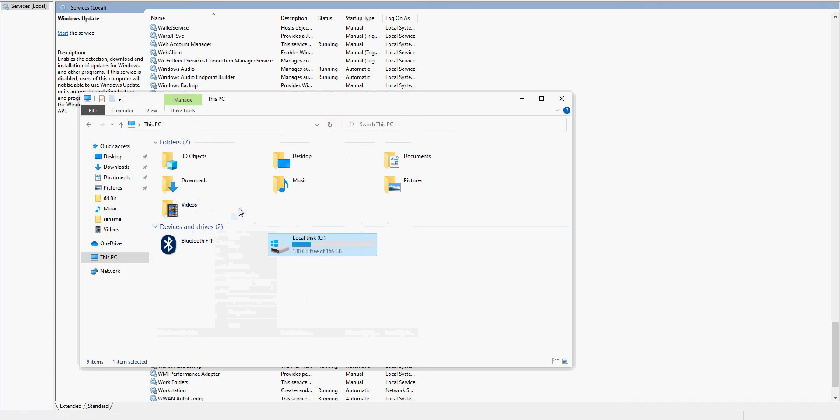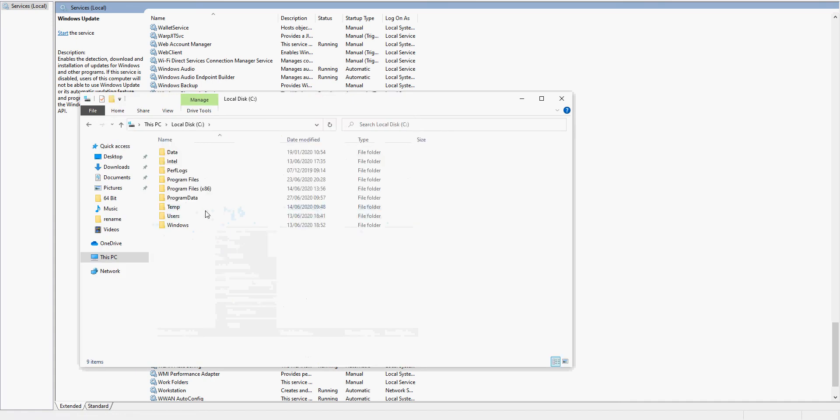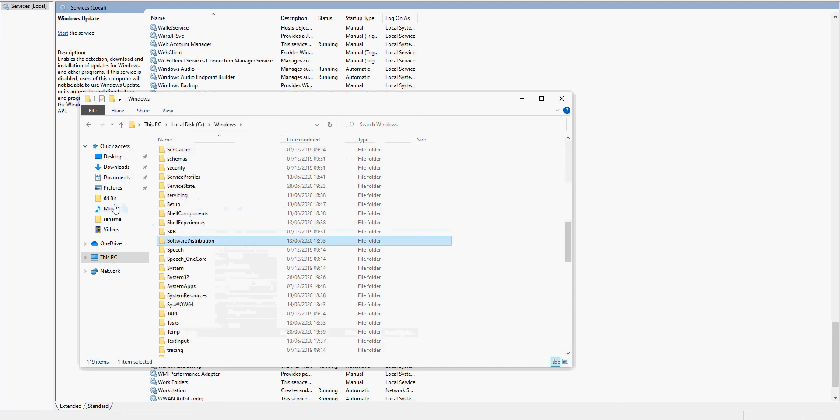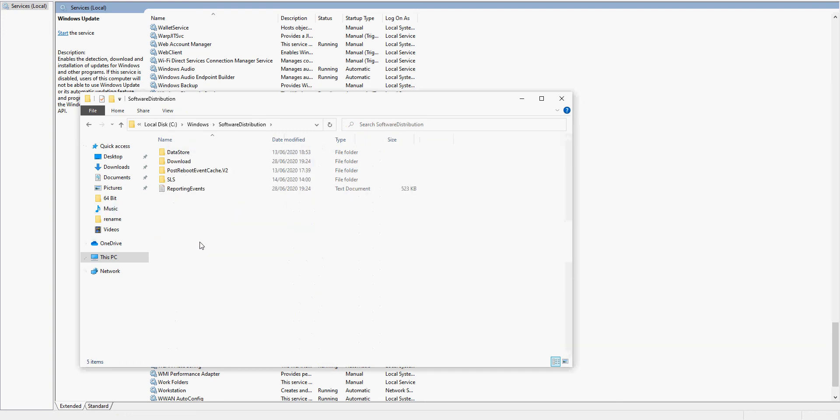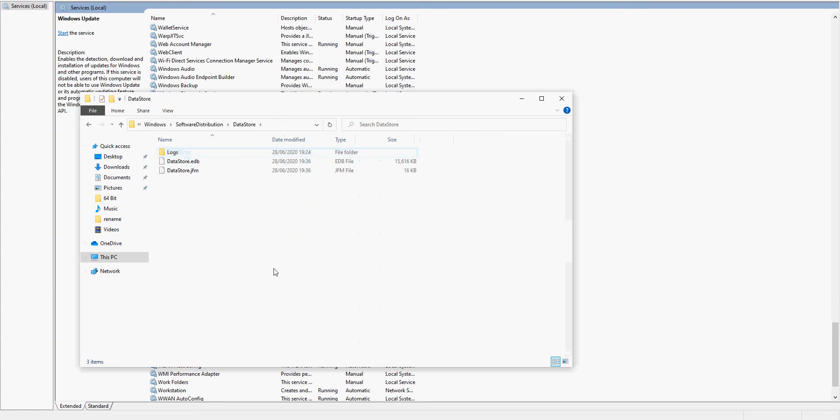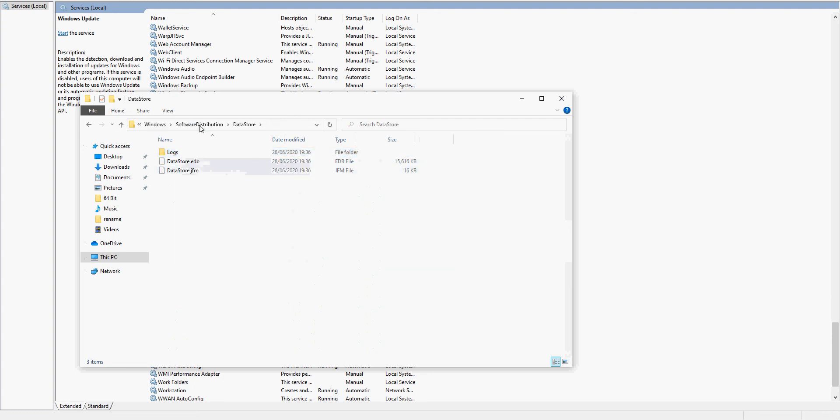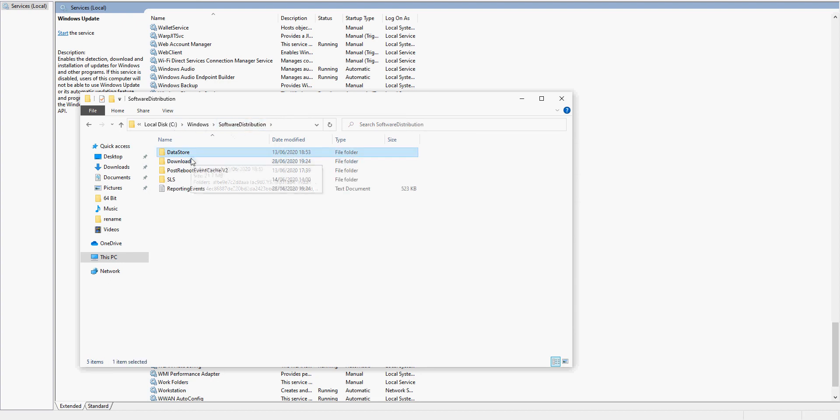Open up File Explorer, go to C:\Windows\SoftwareDistribution, and we're going to have to go into DataStore to begin with. Select all of those and then just right click and delete. Once all of those files are deleted...